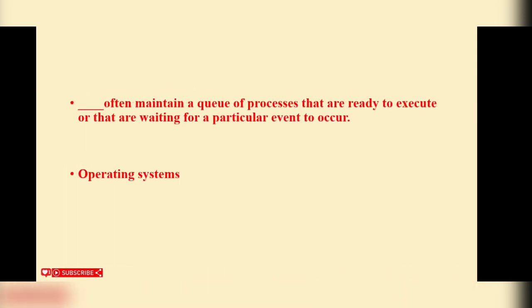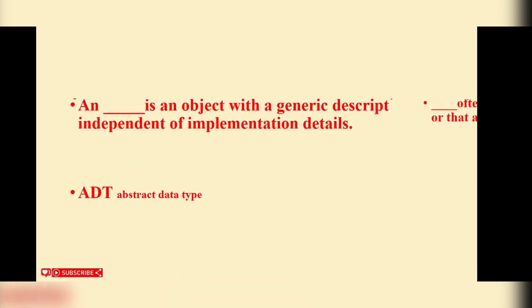Blank often maintains a queue of processes that are ready to execute or are waiting for a particular event to occur. Operating systems. Operating system is the correct answer. Blank is an object with generic description independent of implementation details. ADT, abstract data type is the correct answer.